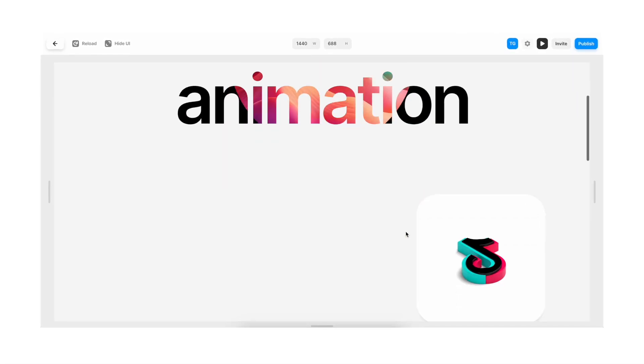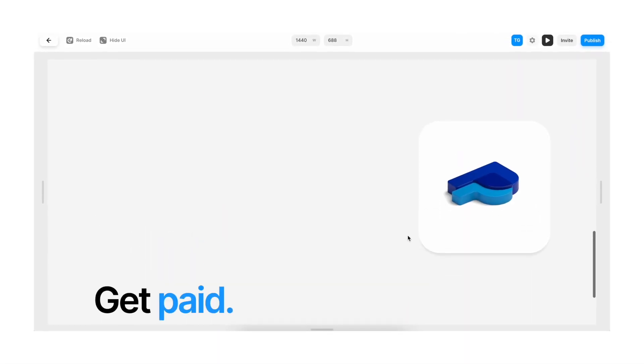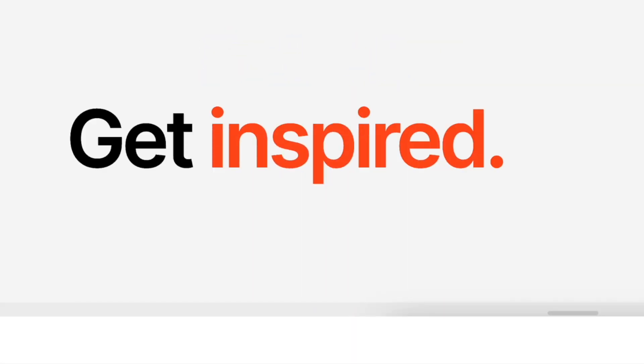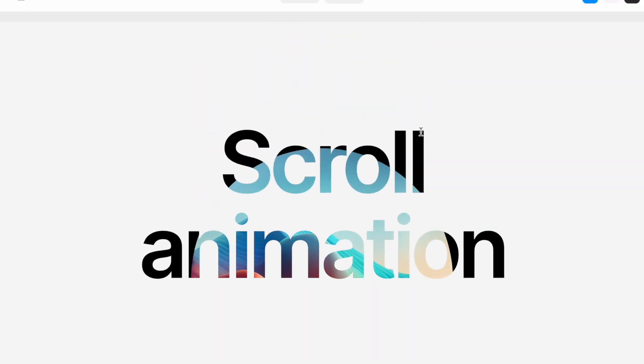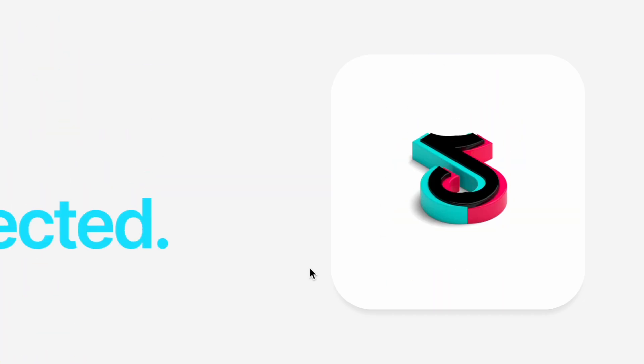We will recreate this layout while covering features like scroll speed, scroll animations, scroll transforms, and scroll variants.